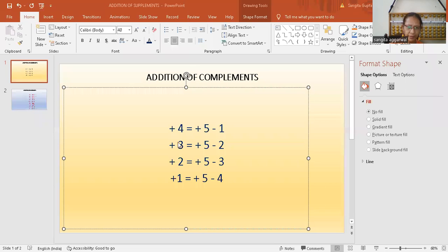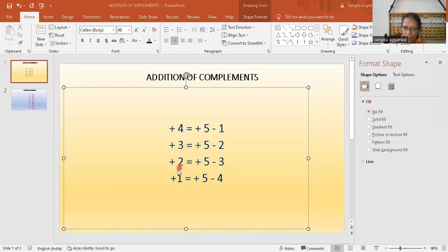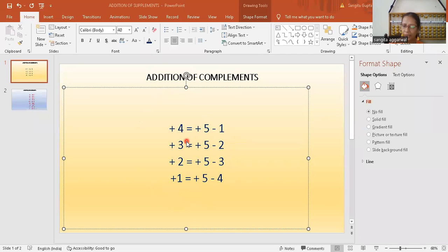And here you see, I have done add four formula and three formula and two formula and add one formula. So these all formulas you have already done in my previous videos.